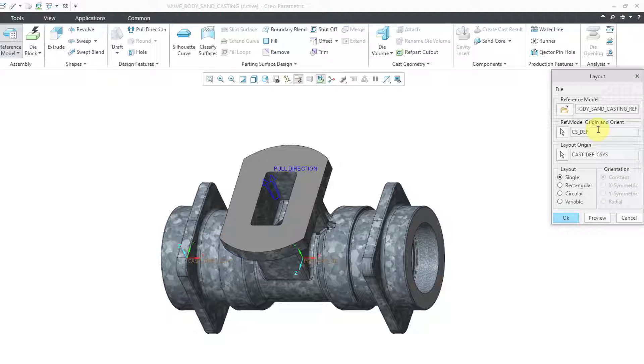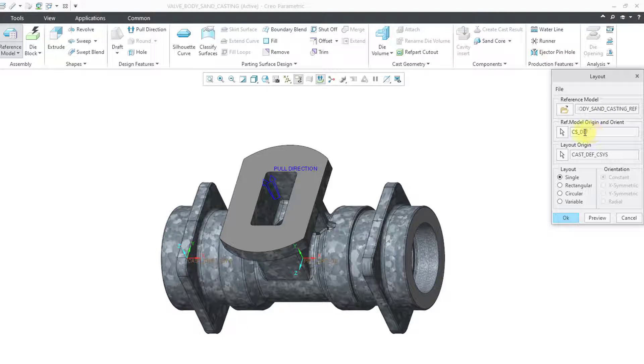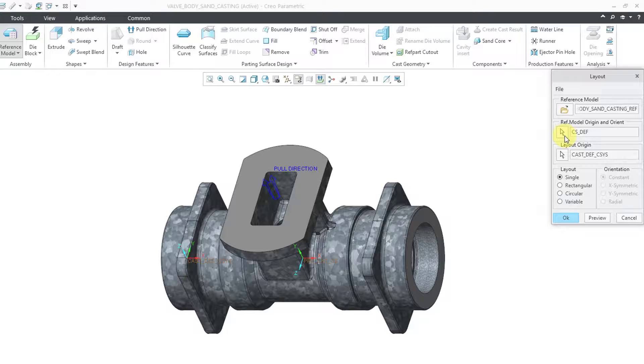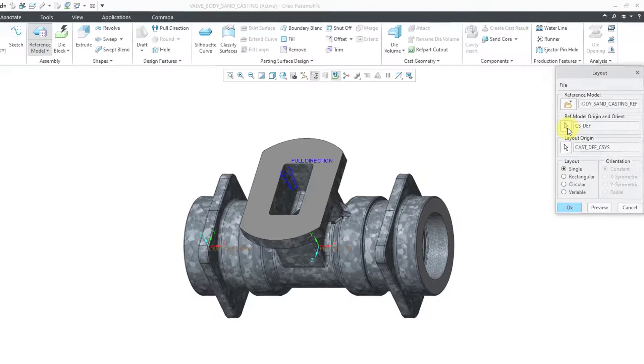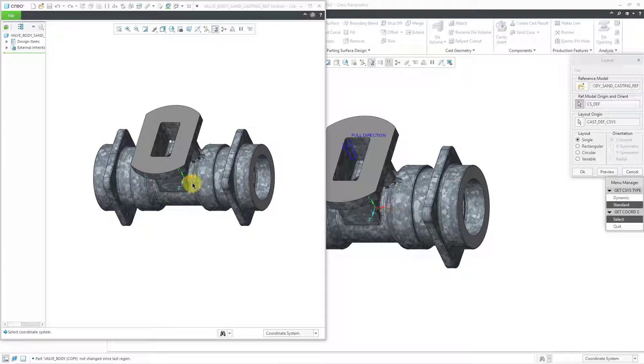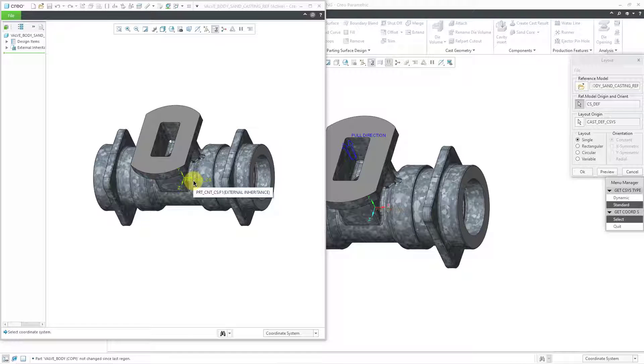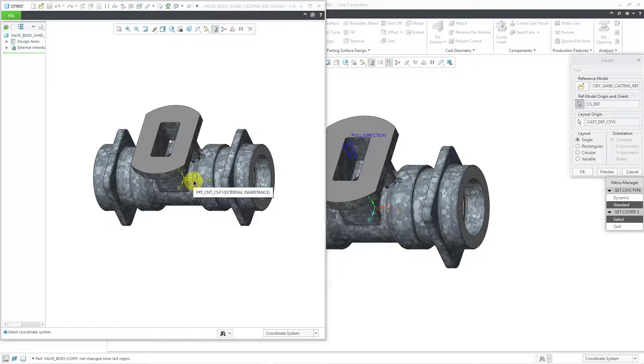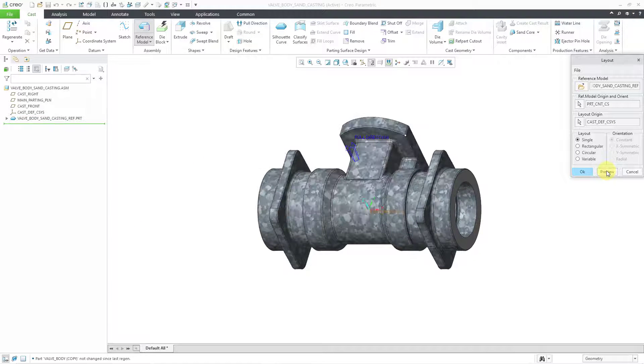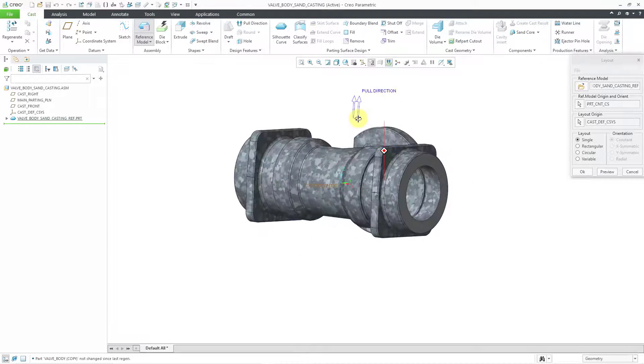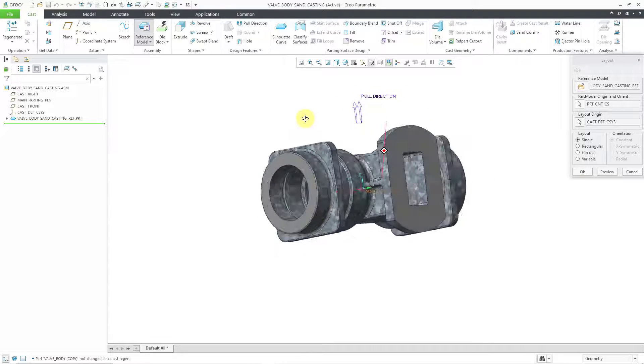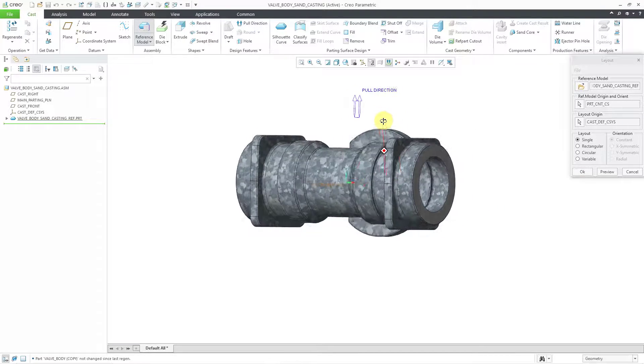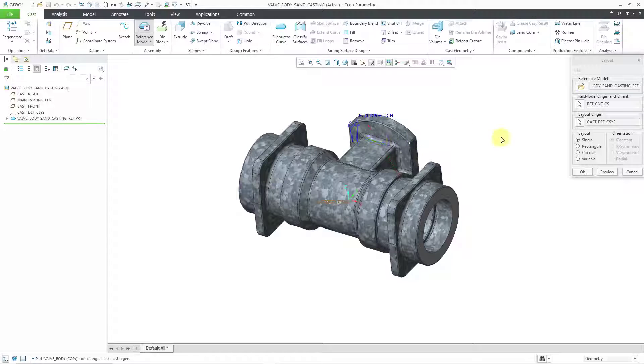So if we take a look in the layout dialog box, you have the reference model origin and orient, and it's using the default coordinate system in that part. I will click on the little pick icon and it opens up the model in its own separate window. I'm going to pick that coordinate system that has the proper orientation of the z direction. And then I can click on the preview button and it rotates at 90 degrees. So now it's on its side the way that I want it to be in the sand casting.